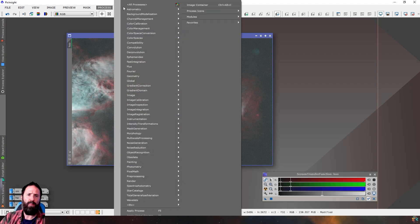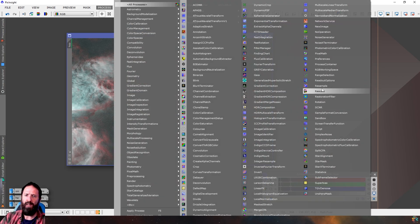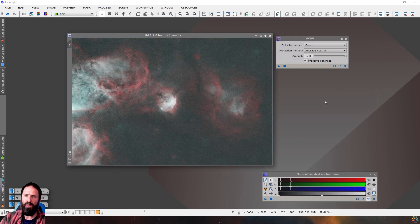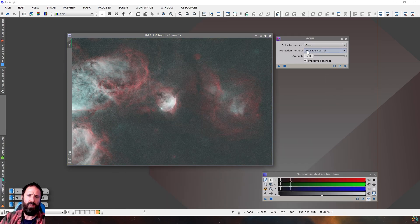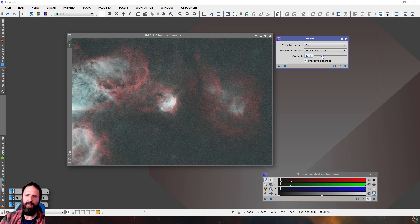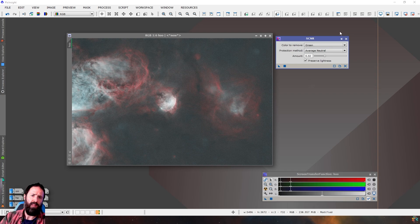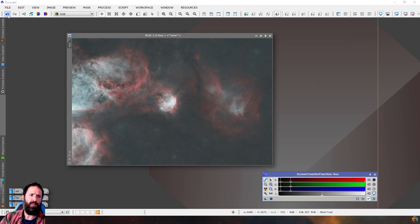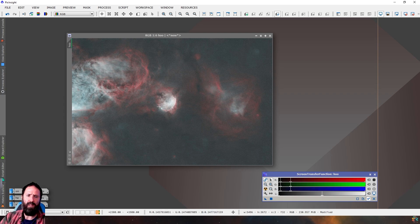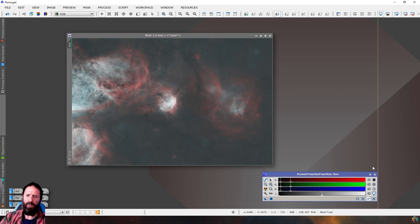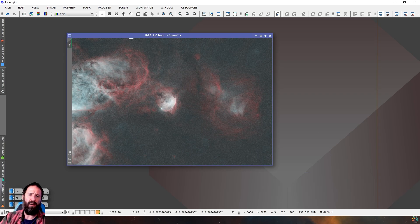Maybe we'll do a bit of SCNR as well. Just to reduce down that green a little bit. Better to underdo it than overdo it. You know I normally like green. There we go. That was nice and subtle. But I think it's done something. So it made it a little bit more blue. So that's kind of the base image we want to work with, with this process.